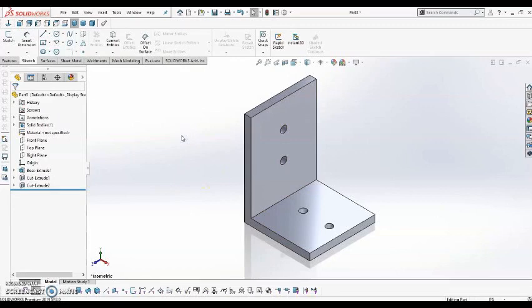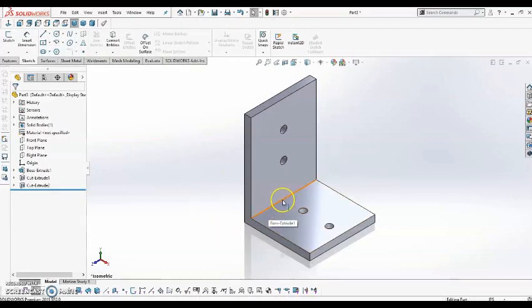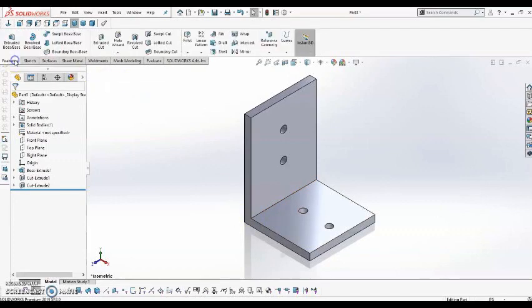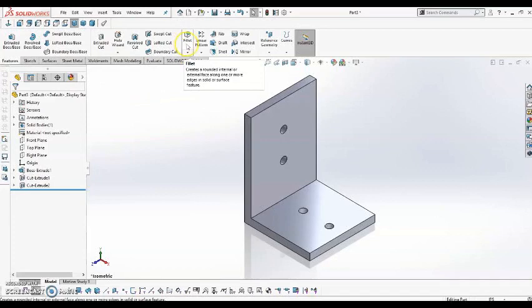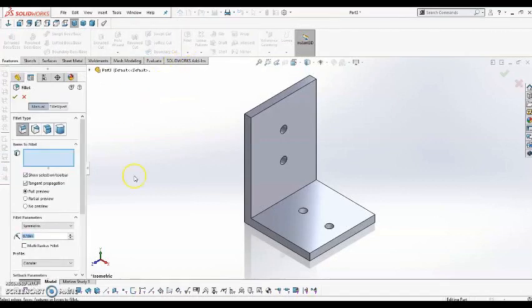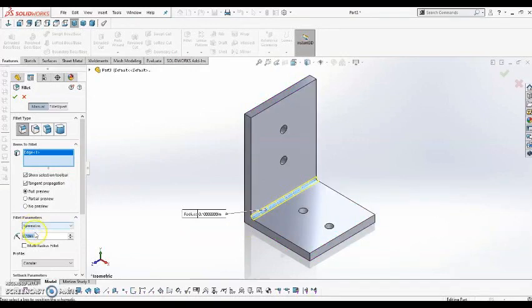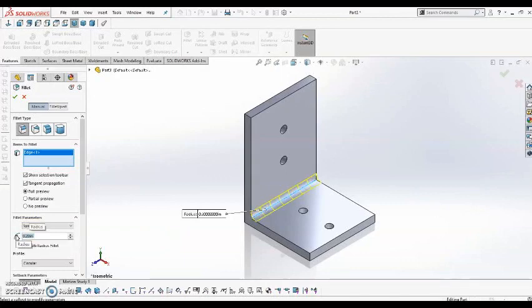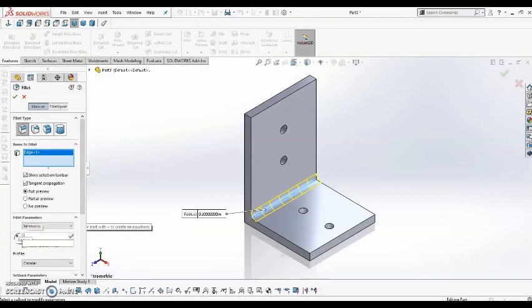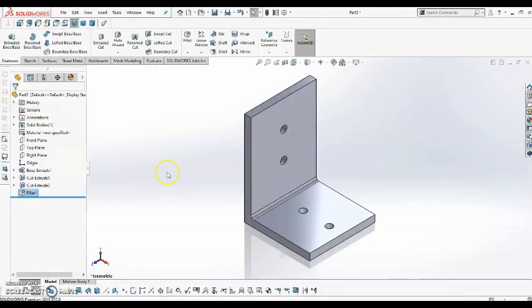So the last thing that I need to do is create the fillet on this edge right here. That can be found in the features menu, and this right here, fillet. So all I have to do is select the edge, and it creates that preview there for me. From here, I can type in any value that I want, and it will update that preview. I'm going to go ahead and leave it at 0.1, and hit the green check.